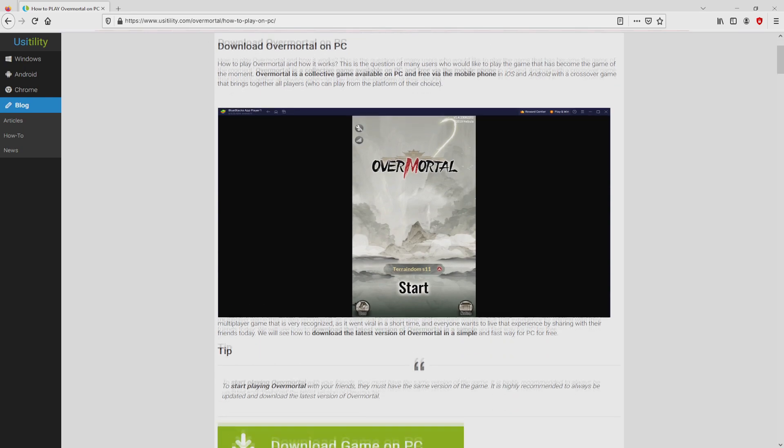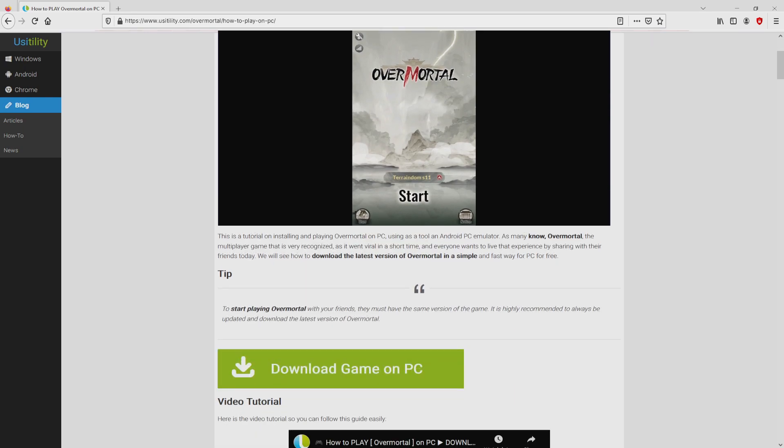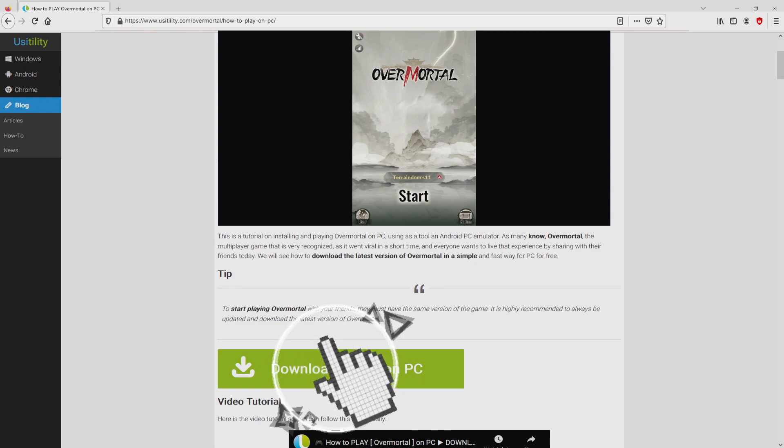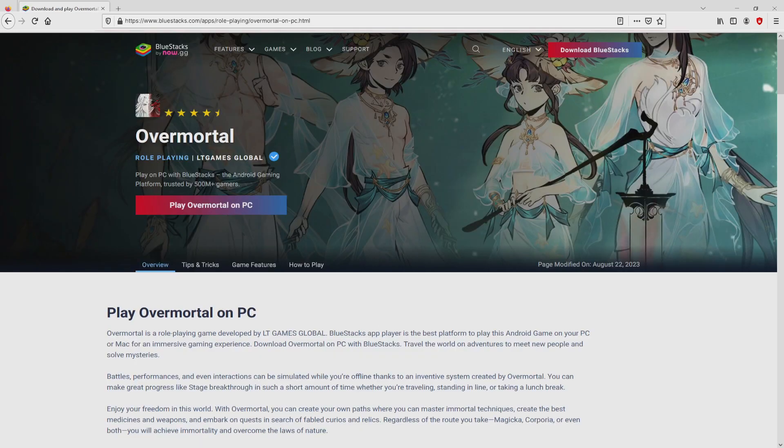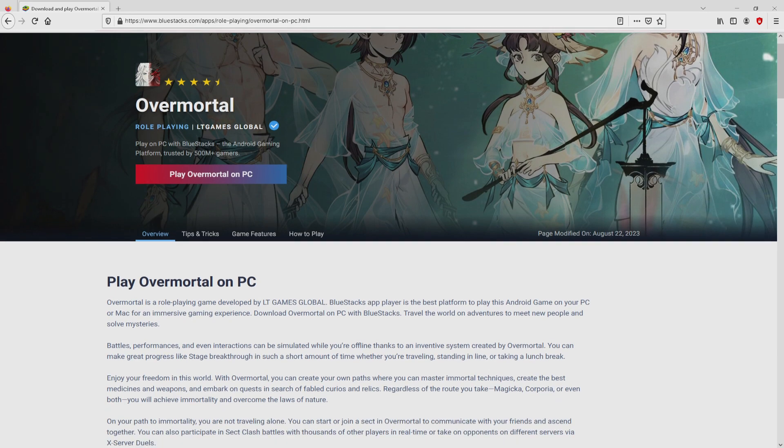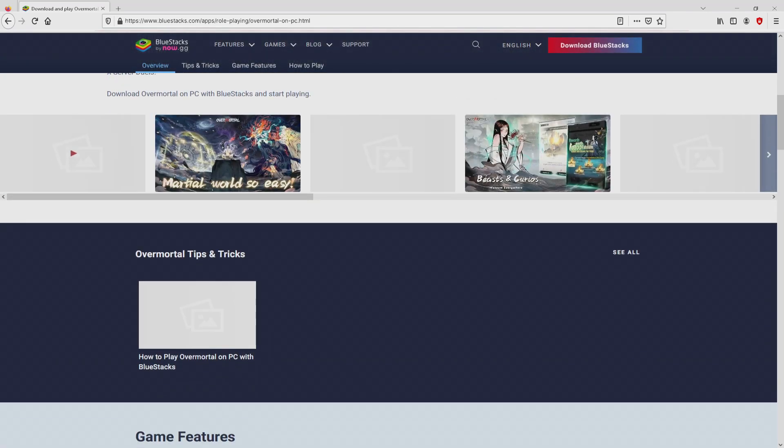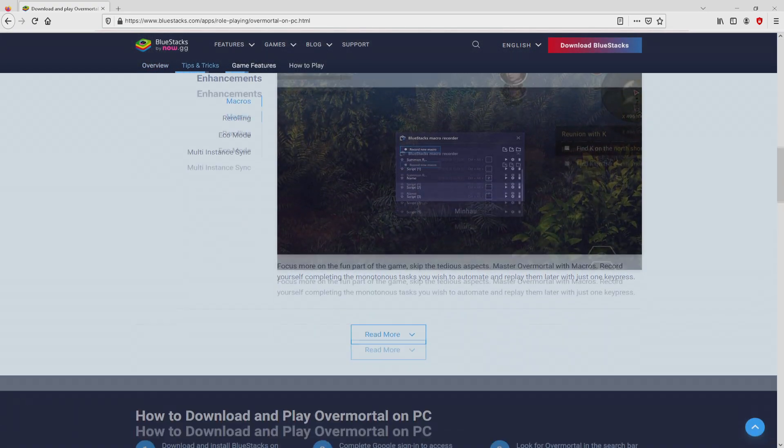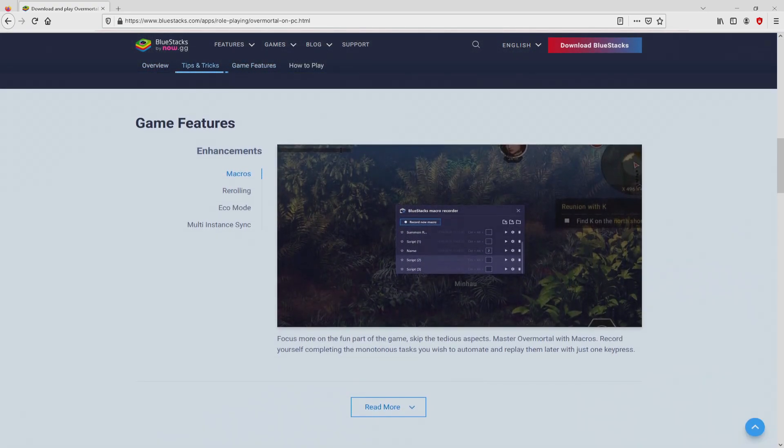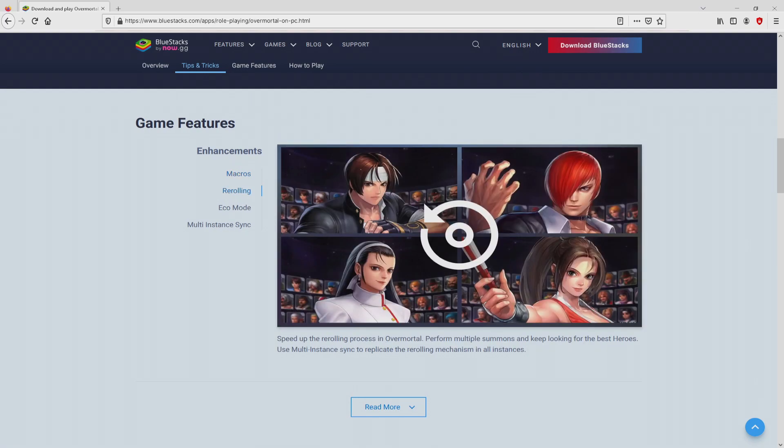We scroll down a little bit and click on the download game on PC button. After clicking on this link, we land here on the website of BlueStacks. No panic, it is only the Android emulator that we will launch to get access to this game Overmortal on the PC.